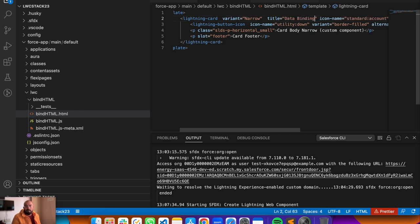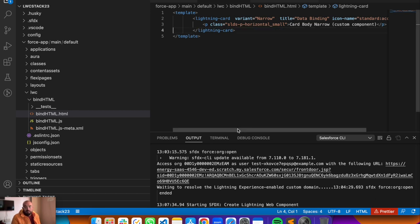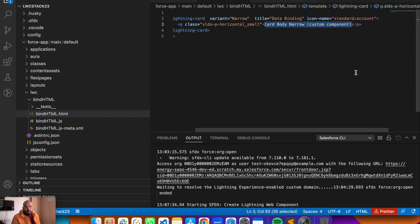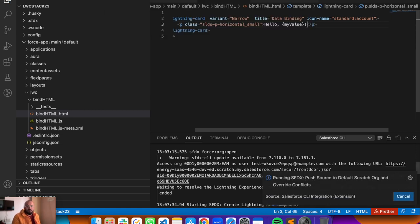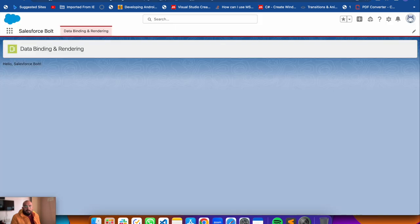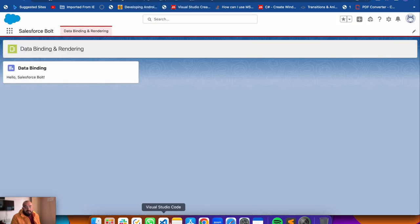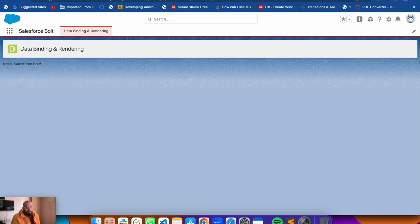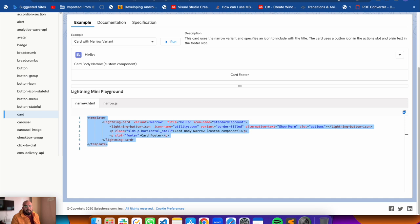Change the title to 'Data Binding', remove the button and footer sections, and add back the text binding with curly braces around 'myValue' - so 'Hello {myValue}'. Save it, then run Command Shift P to push source to org. Now compare the previous output with the new one - see how much more beautiful it looks with the card layout from the library.